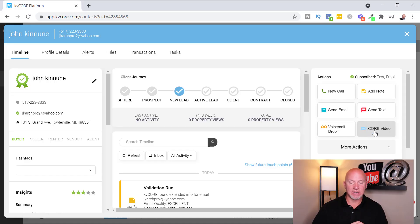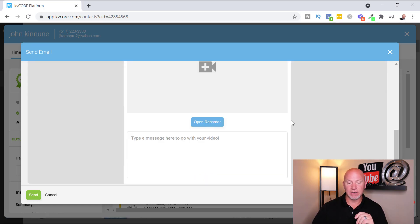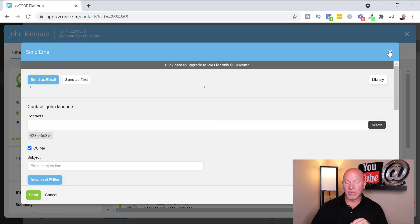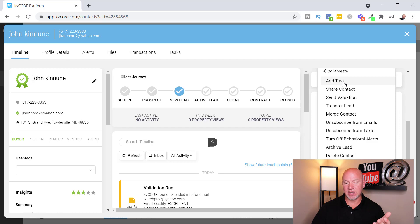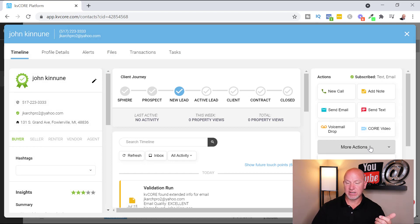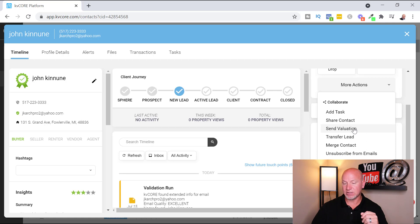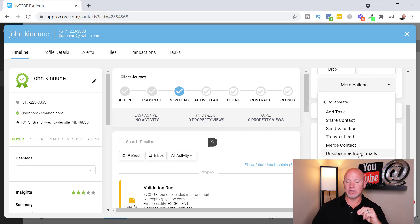BombBomb is integrated with KVcore so you can send out video emails to your clients — video is huge right now. Under 'More Actions' you can add a task to complete on a certain day and time, share the contact, send a valuation like a home valuation, transfer the lead, or merge contacts. If you have two contacts — one with an email and one with a phone number — you can merge them together into one full contact. You can also unsubscribe them from emails and texts if they request it.